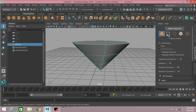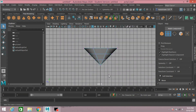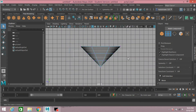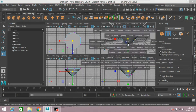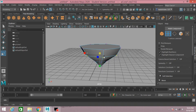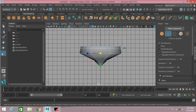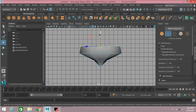Now go to vertex mode, side view. Select this vertex and scale them just like this. Select the upper vertex and move them up.